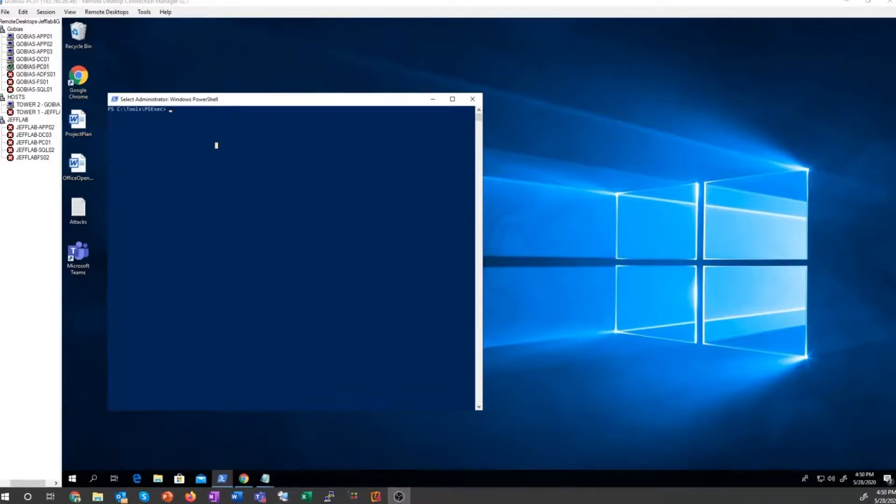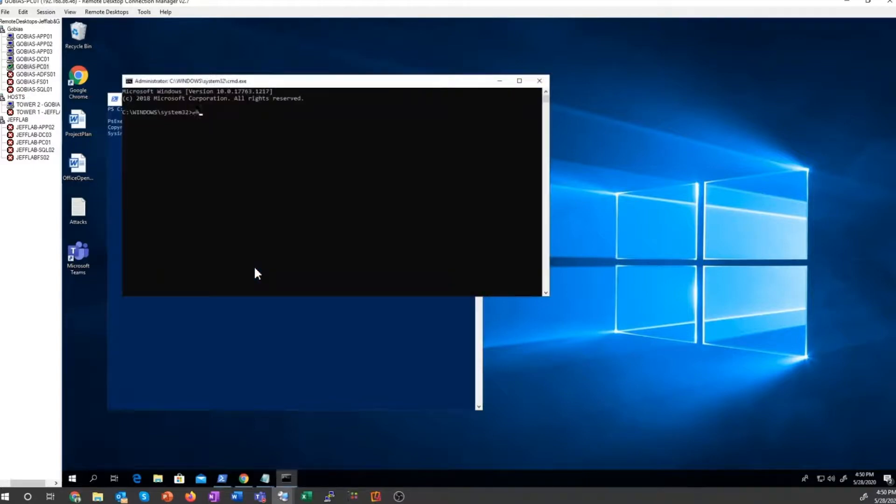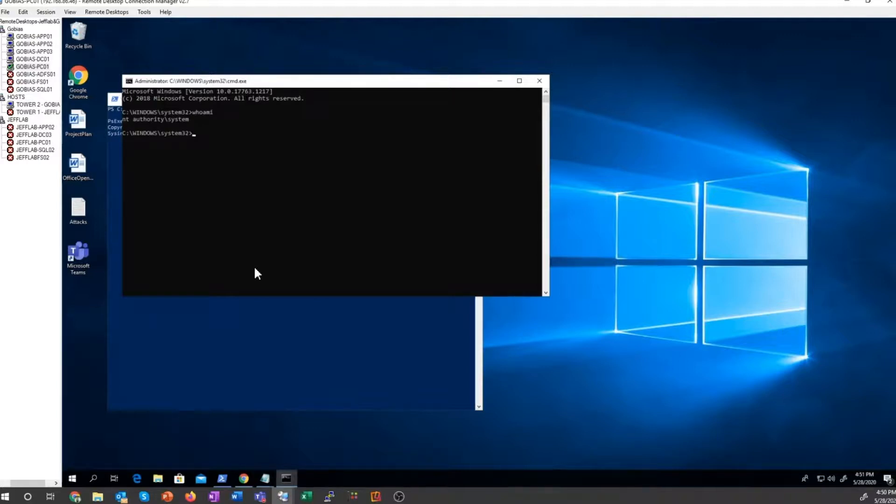So to do that, I'm first going to launch Mimikatz as SYSTEM. So you want to run one prompt as SYSTEM here so you can act as the computer you've compromised. This is going to pretend to be a domain controller to Active Directory and present to it a change to replicate. So I'm going to launch Mimikatz from here.